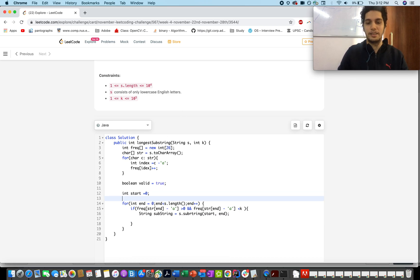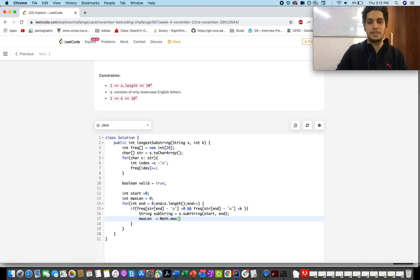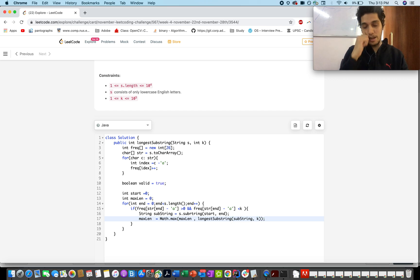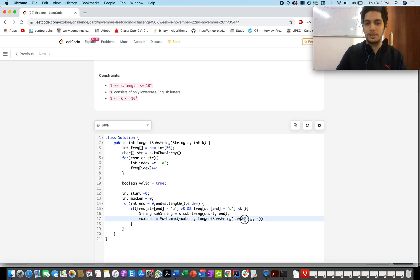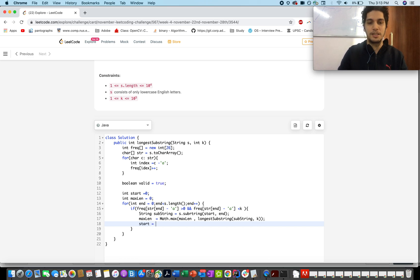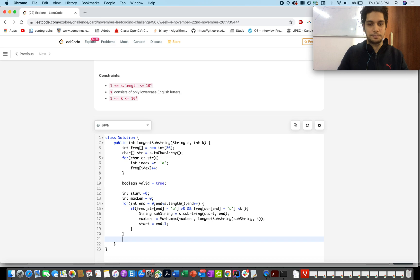We create a variable 'maxLength' to track the maximum length of the answer. We set maxLength equal to Math.max(maxLength, longestSubstring(substring, k)), which recursively processes the smaller substring and reduces the problem to a lower length. Otherwise, if no split is found at this position, we move the start pointer forward: start becomes end plus one. We also update 'valid' to false when a split is found.